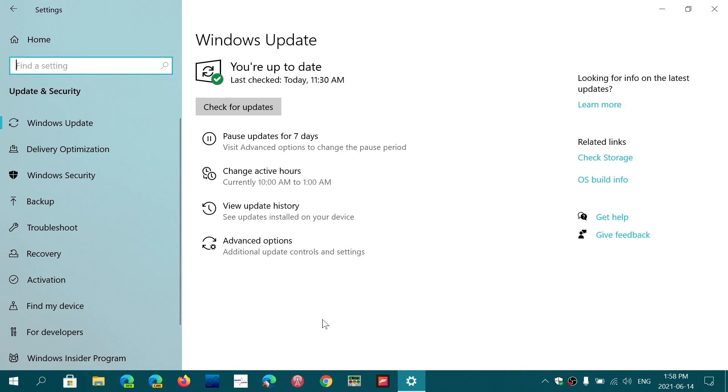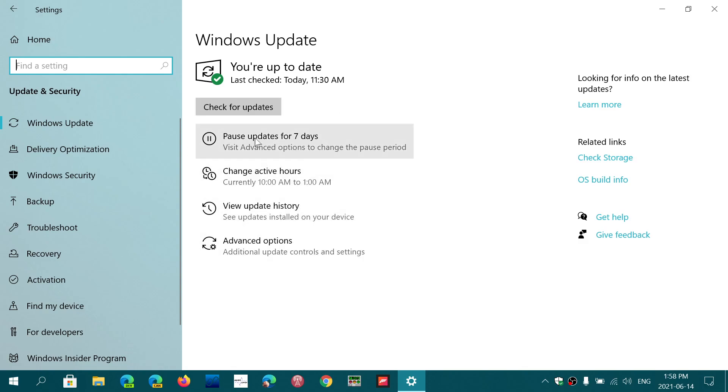So when I say one update at a time can be shown for optional updates, it's the Windows updates that I'm talking about. And these are always visible below the check for updates here when you have one available. And you'll have a download and install button that when you click on, it actually will start the install.